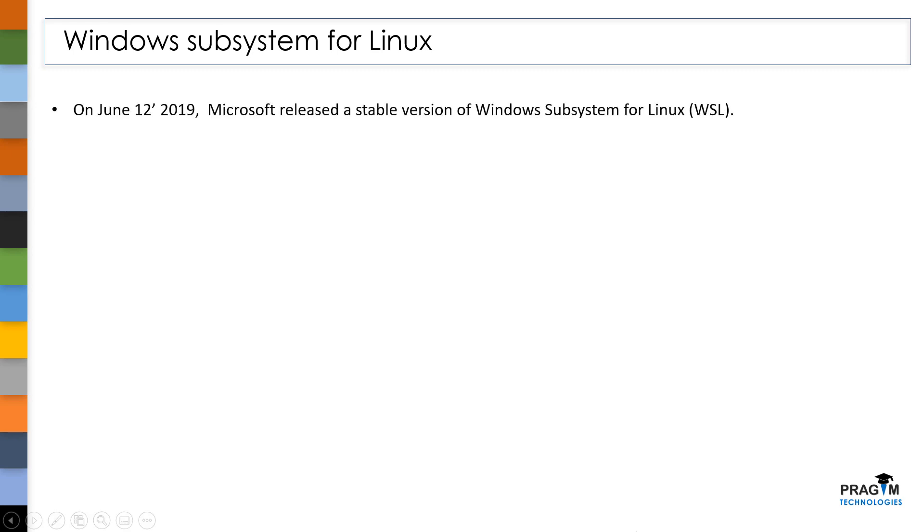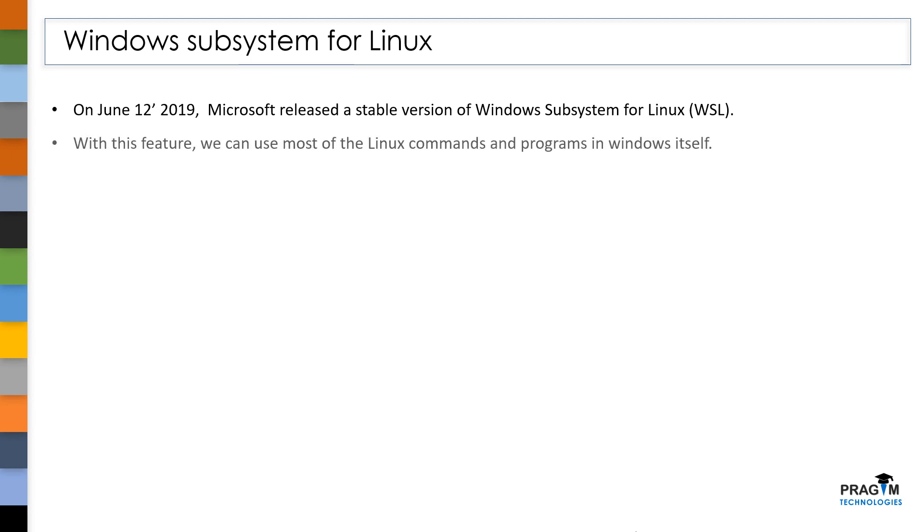On June 12, 2019, Microsoft released a stable version of Windows subsystem for Linux. With this feature, you can launch Linux Terminal in Windows like our Windows command prompt, so that you can use all Linux commands and programs in Windows itself.